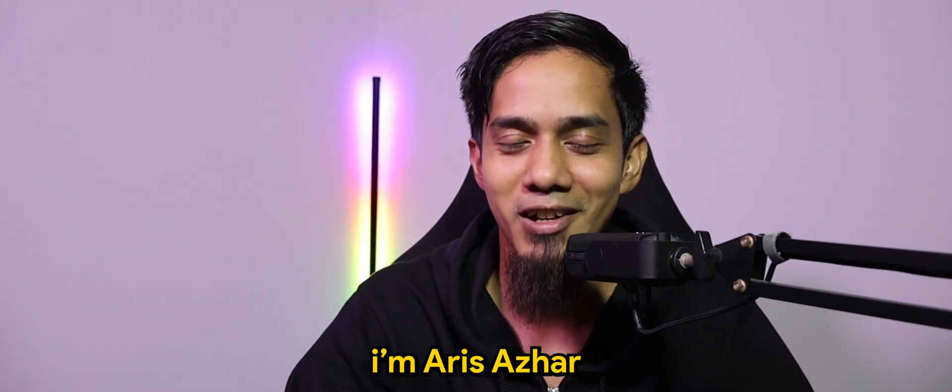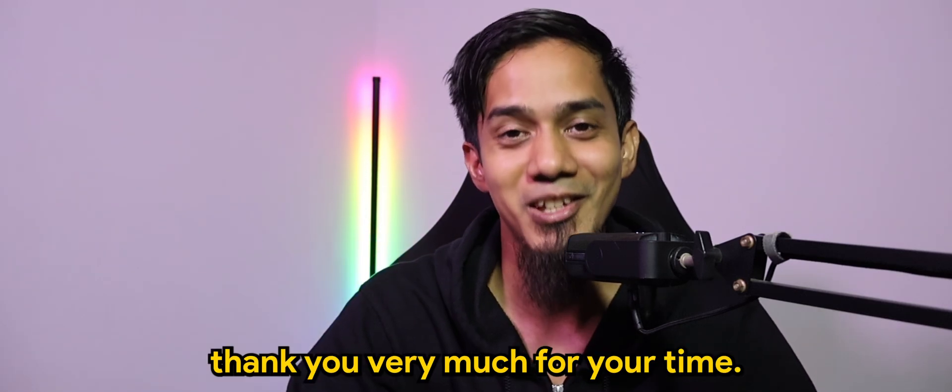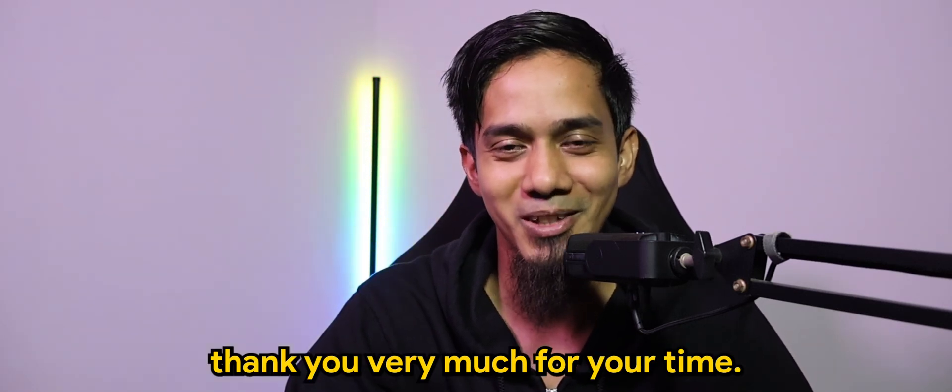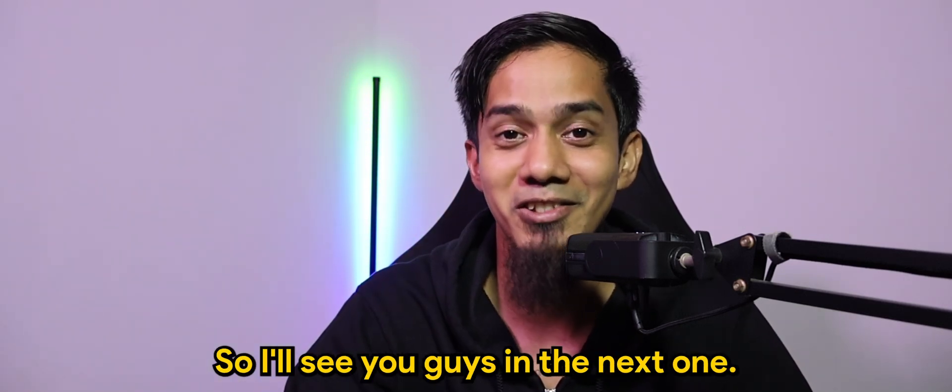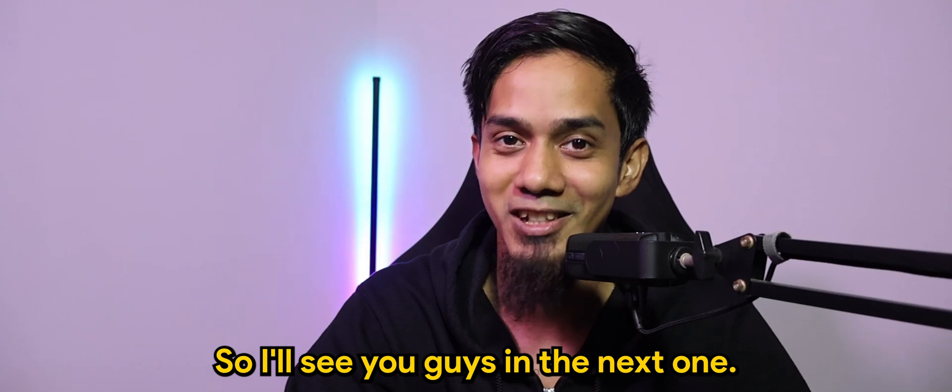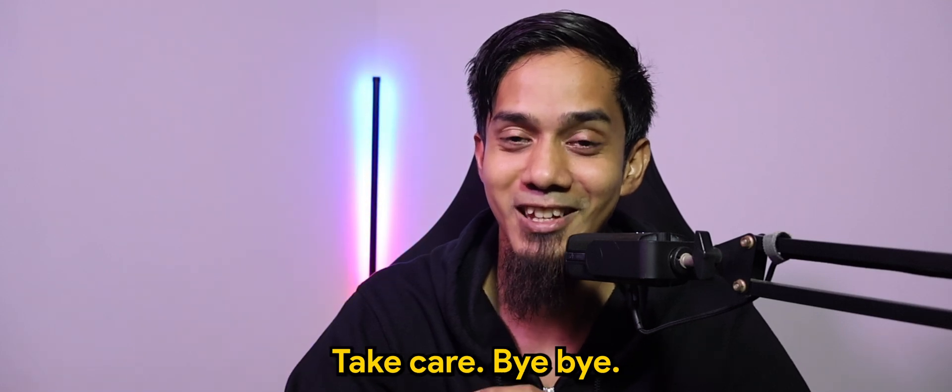I'm Aris Azhar. Thank you very much for your time. I'll see you guys in the next one. Take care. Bye bye.